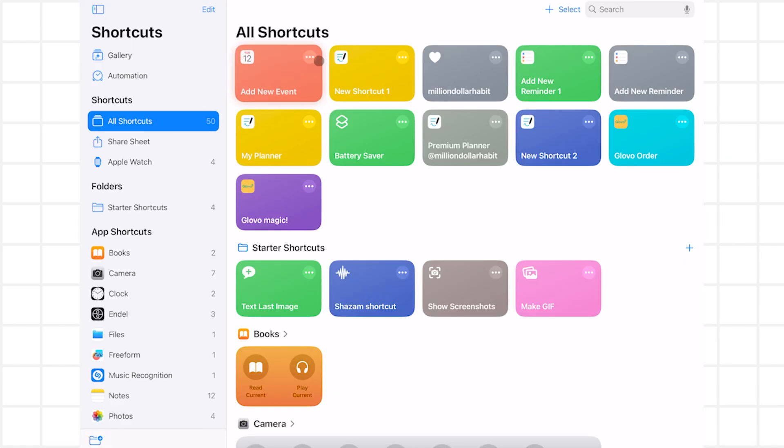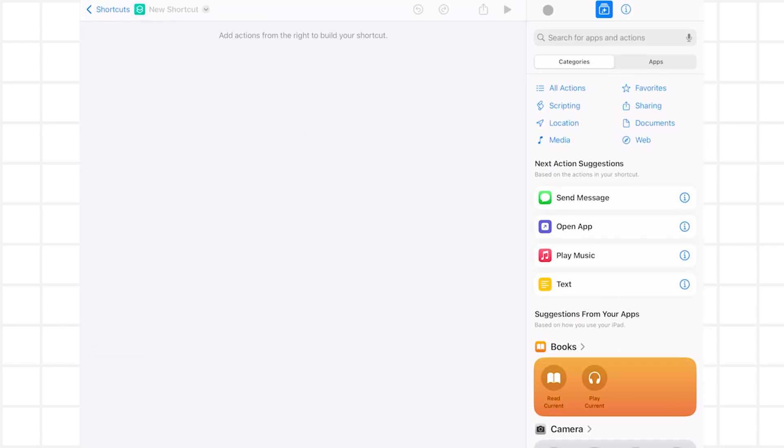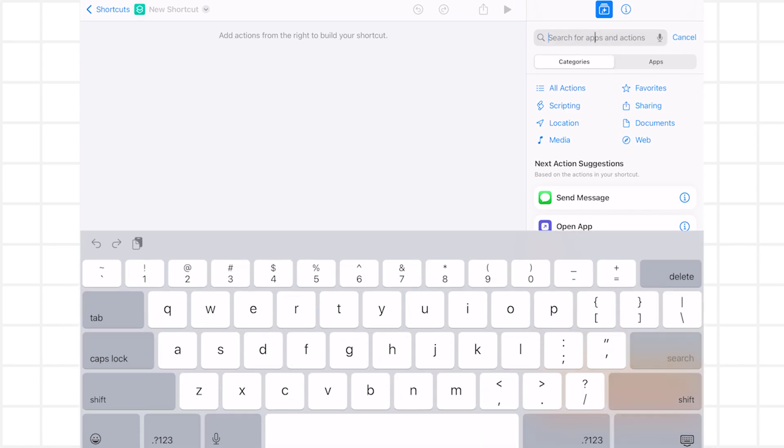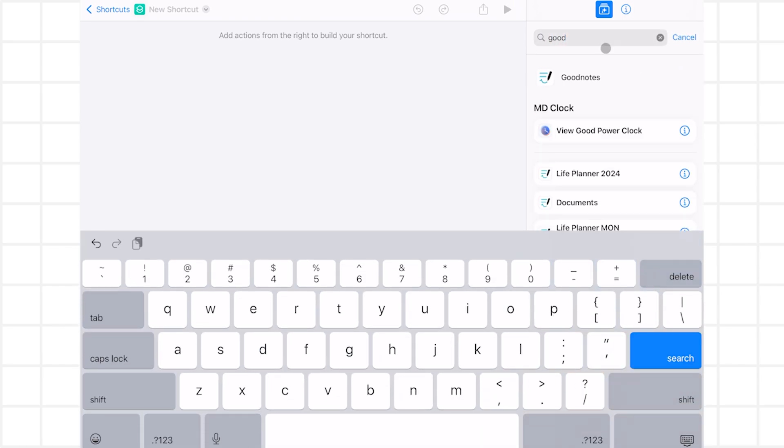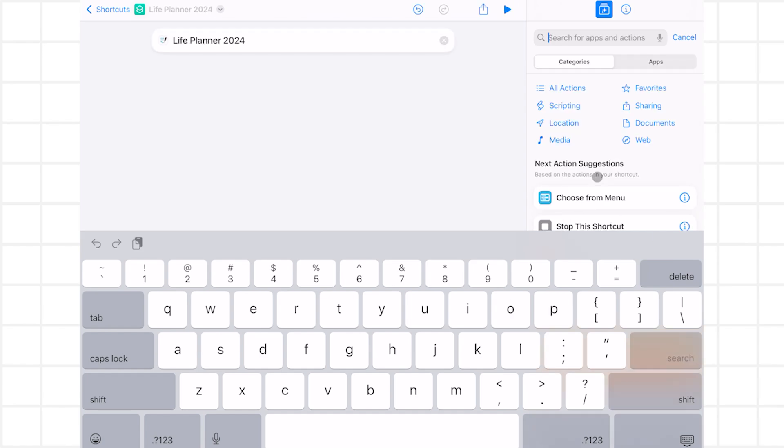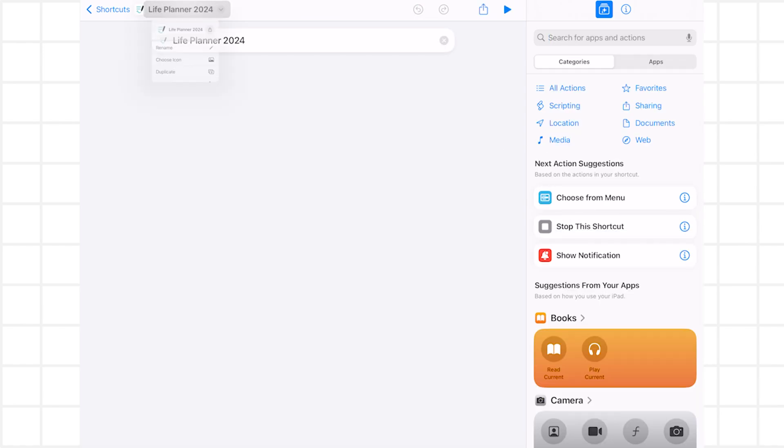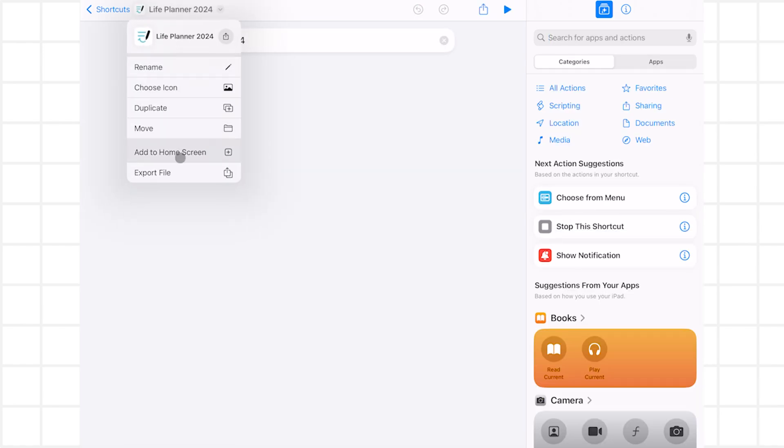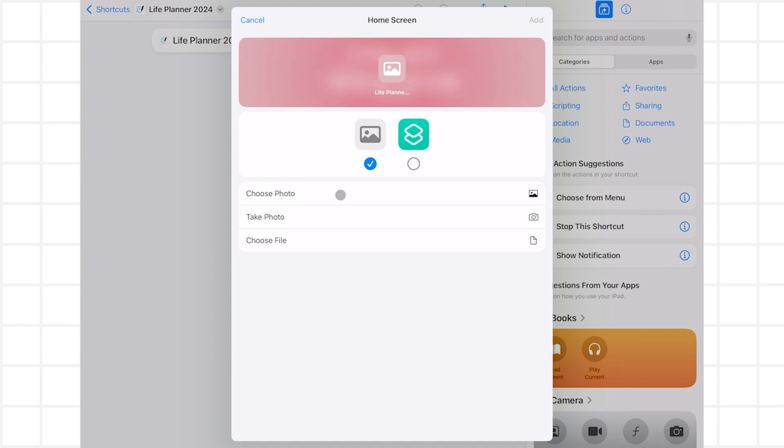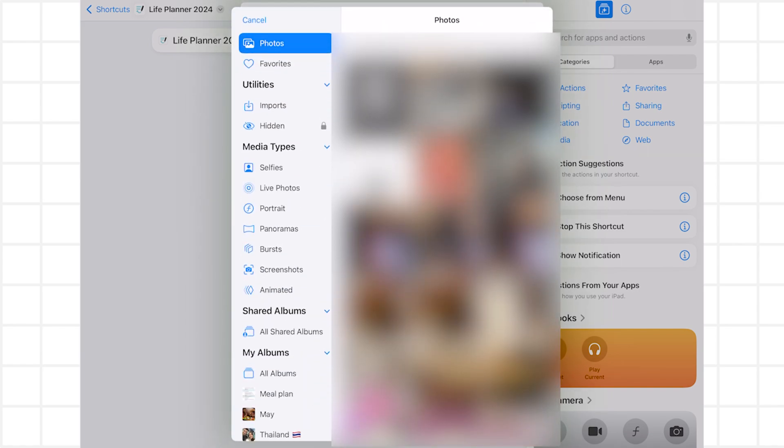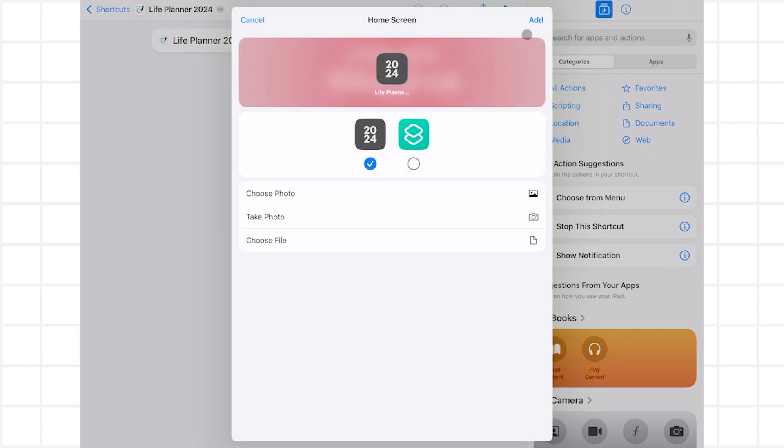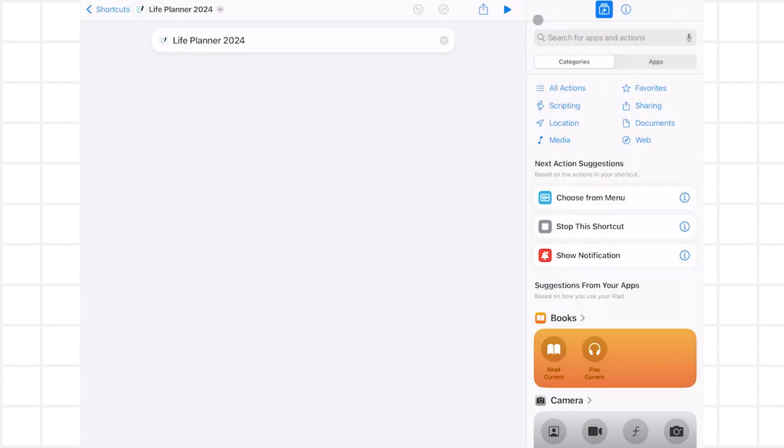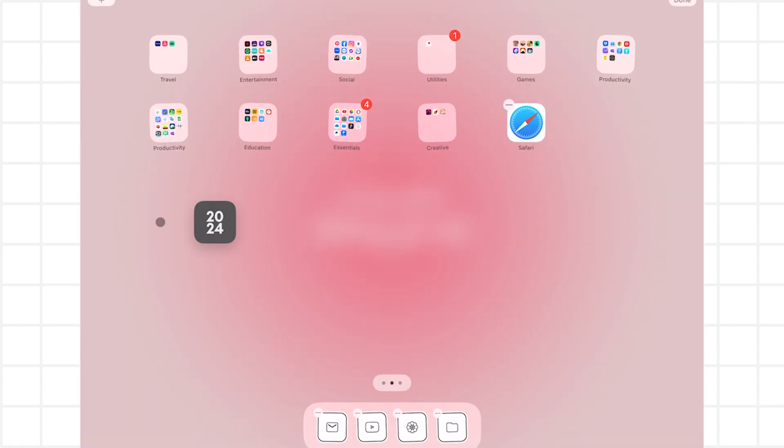Open the shortcuts app and create a new one. In the search bar, find GoodNotes and you'll see the name of your planner file. Now let's change the icon to our custom one. Click on add to home screen. And here you'll find your custom image. When you click add, the icon will appear on your home screen.